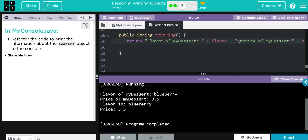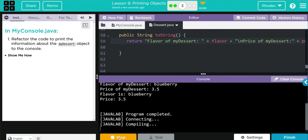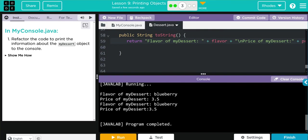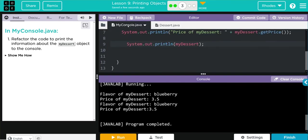Now when we hit run, we get the same thing to print off. And all we did was use that overridden toString method to print off what we want—those private instance variables—instead of the object's location.